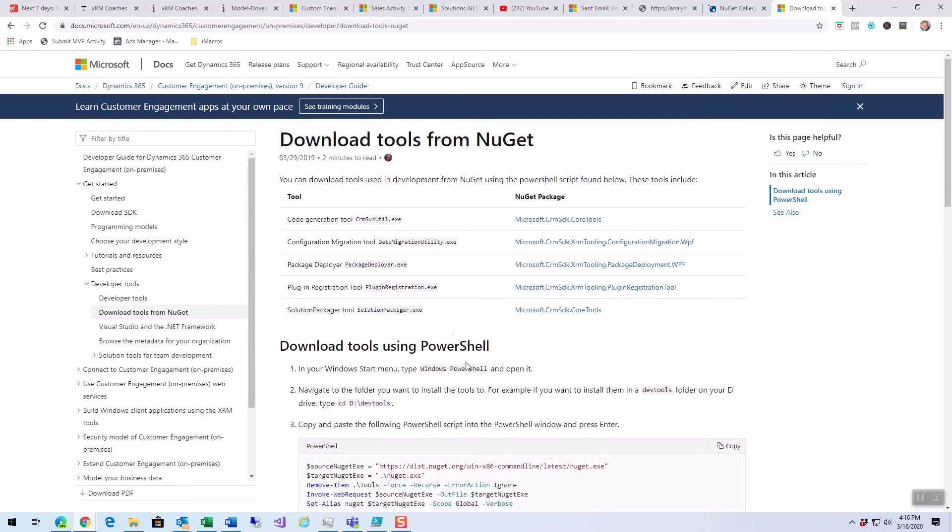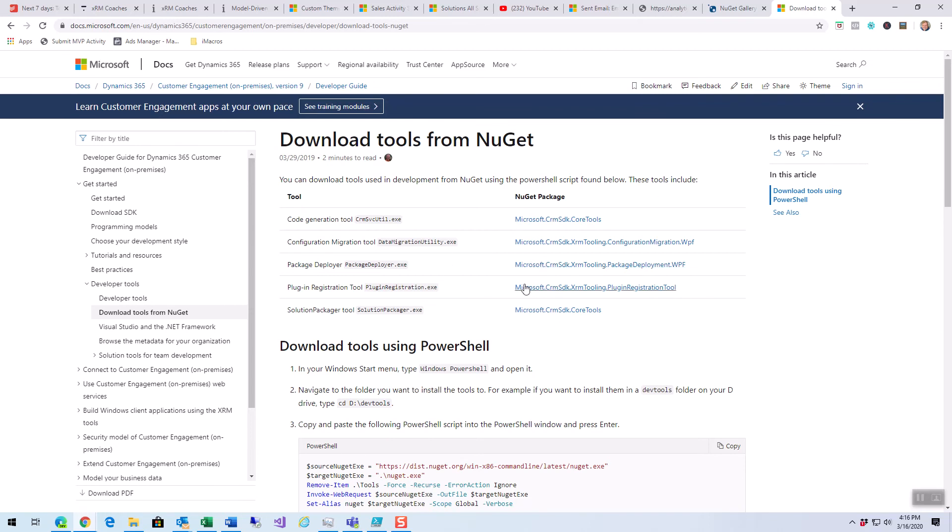So, we have a handful of tools. We have the code generator. We have the data migration utility, the package deployer, and the plugin registration tool, and the solution packager. If you're doing .NET development, you're going to need these at some point in time.